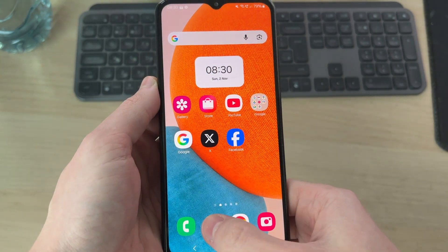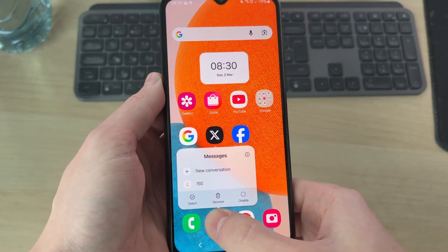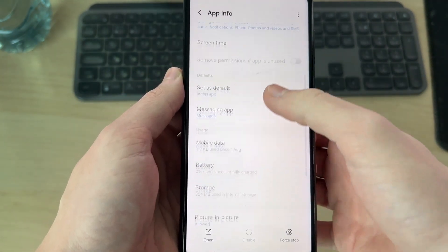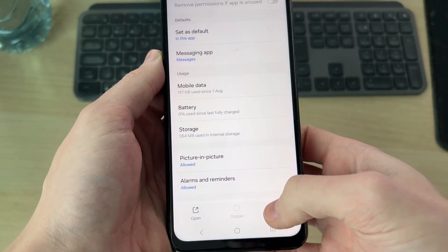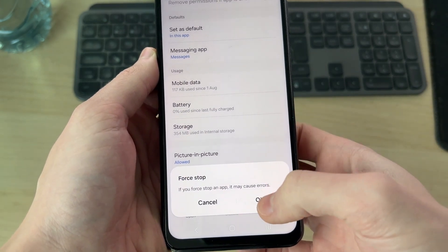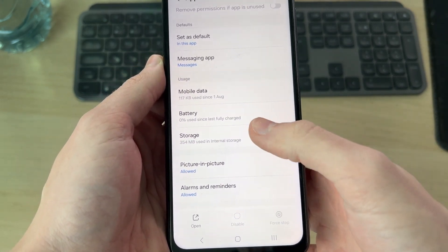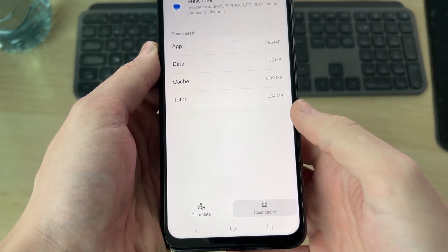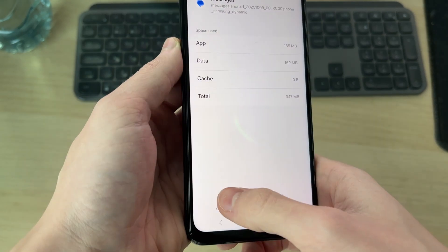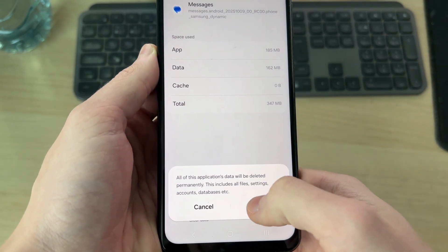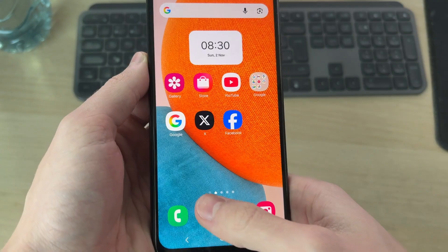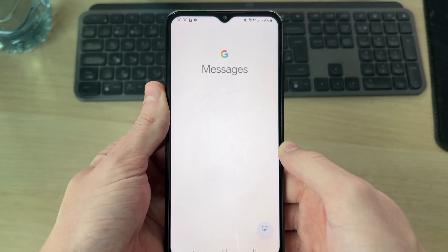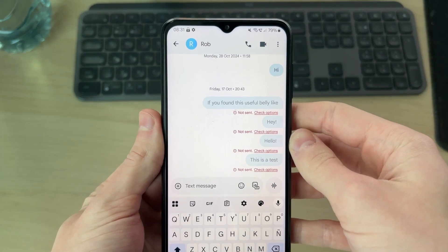If it doesn't work, tap and hold on the Messages app, then press the 'i' in the top right. Press Force Stop in the bottom right and confirm your decision. Then go into Storage and clear the cache — you can also clear the data as well. Return and then try sending the message again.